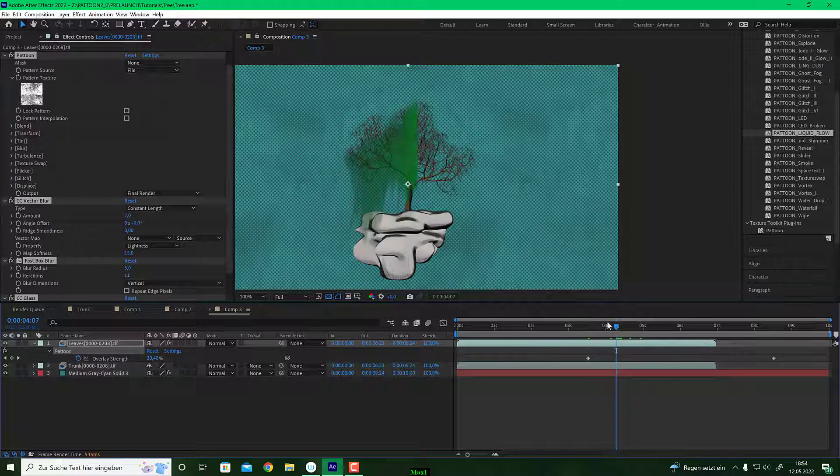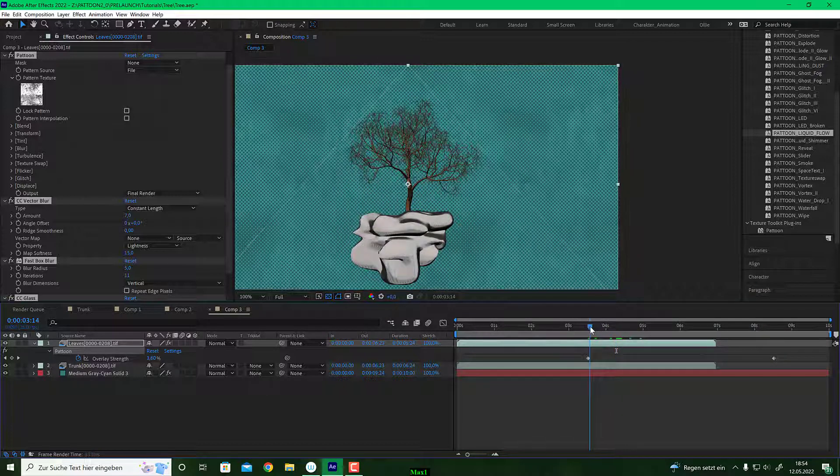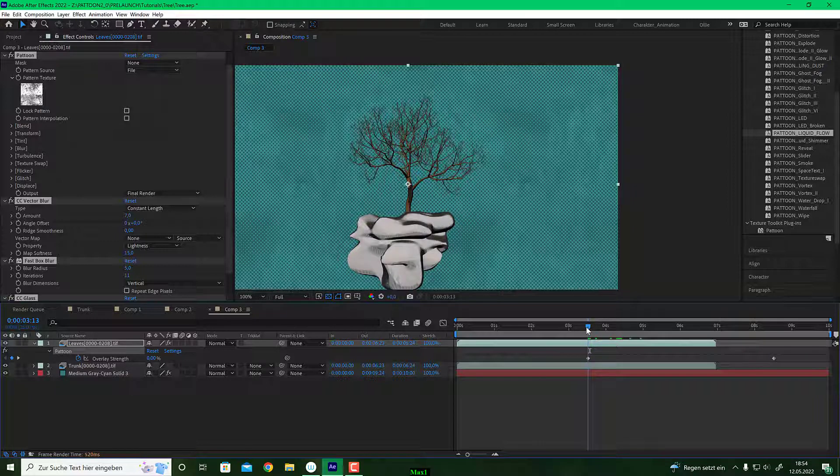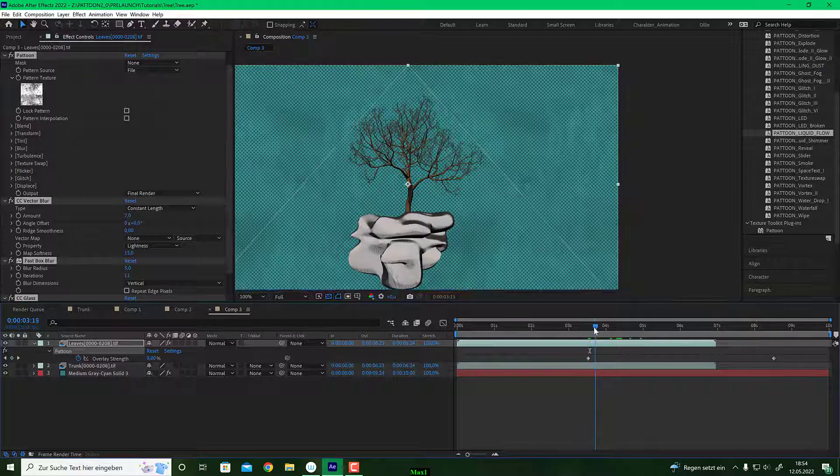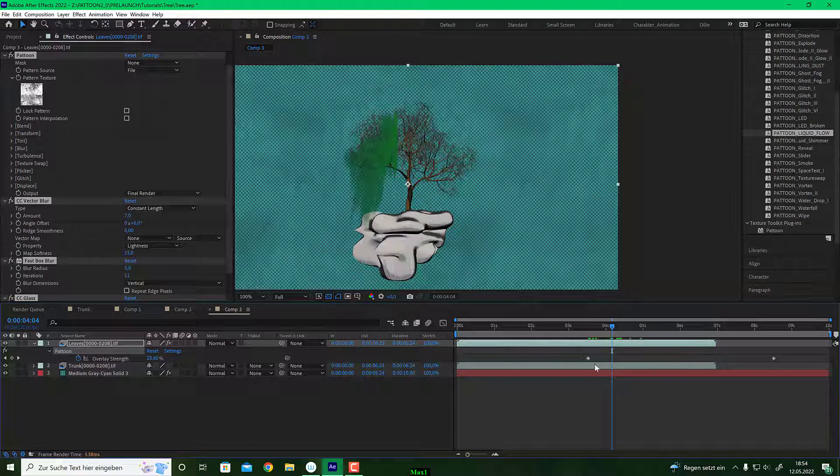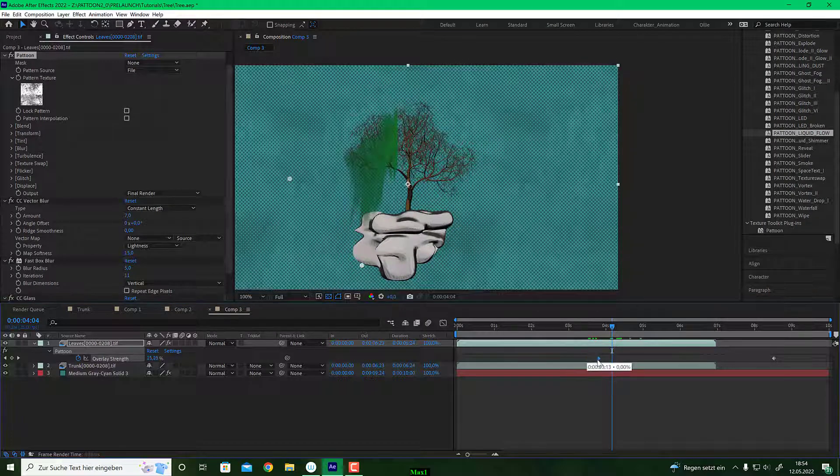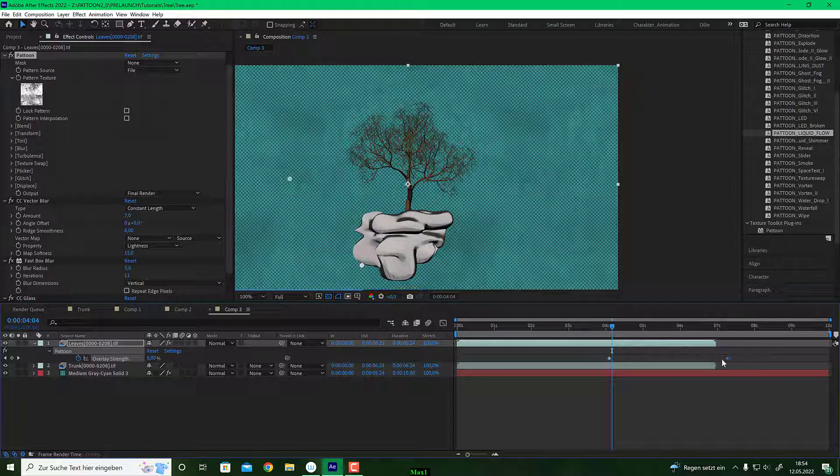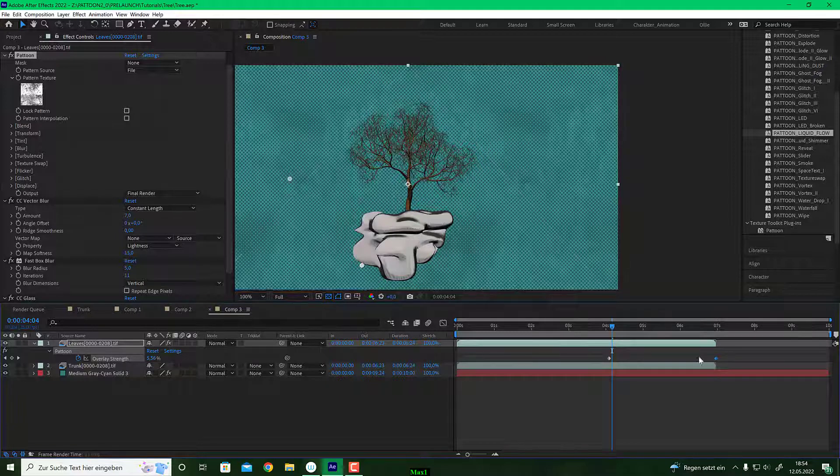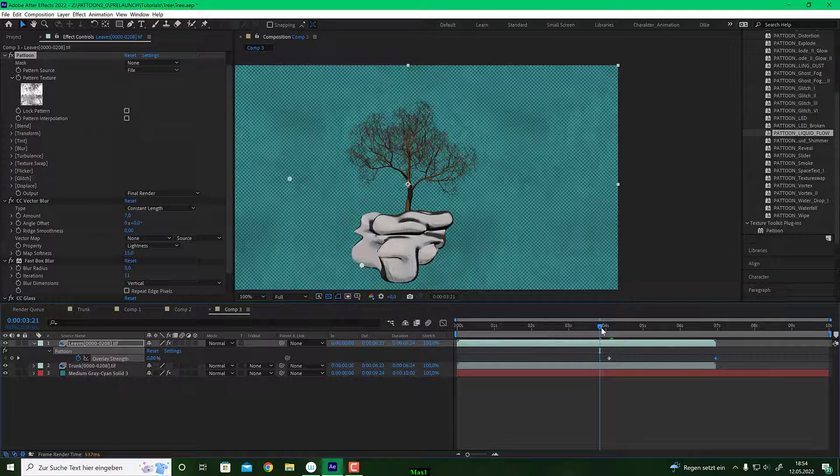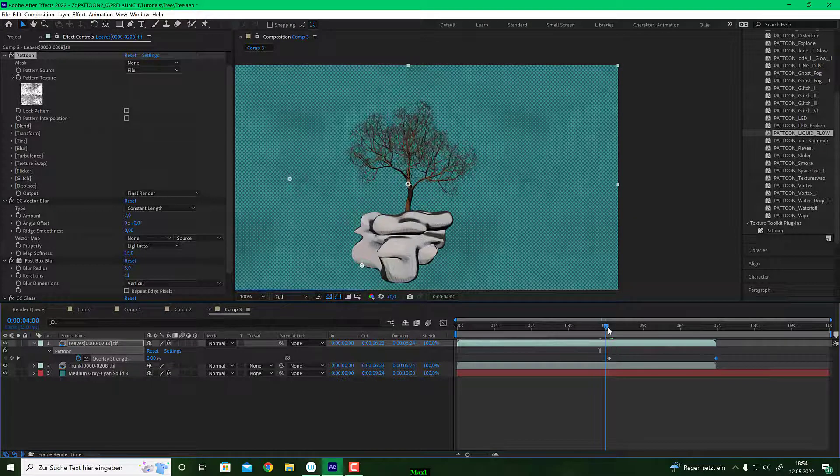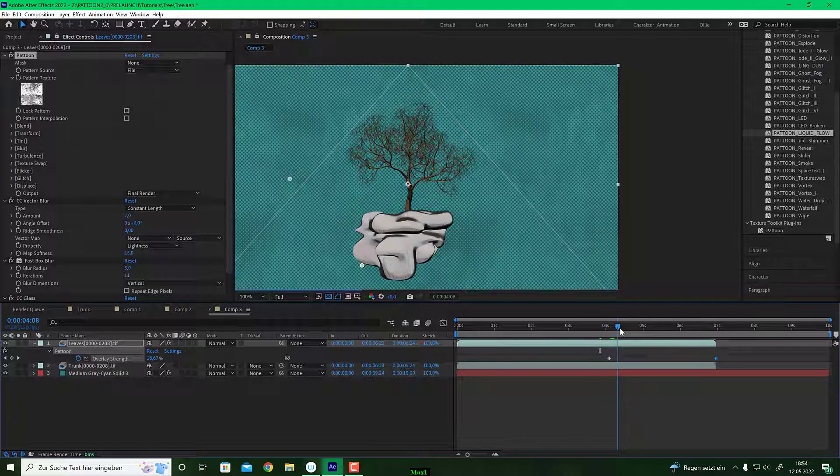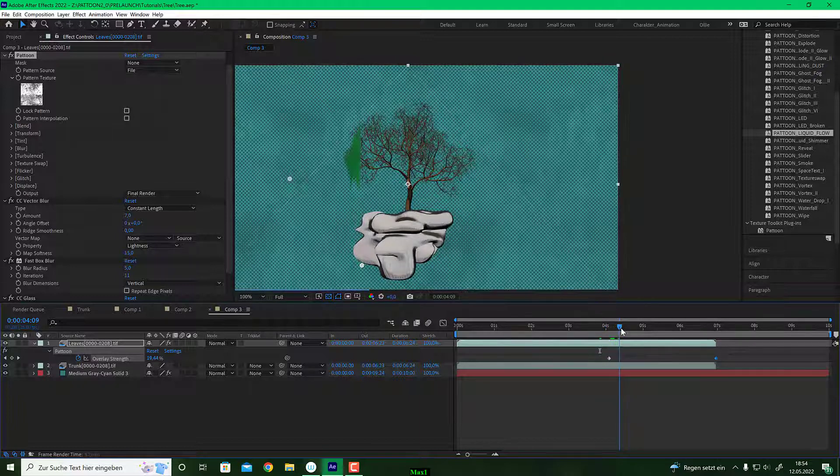So, this is the overlay strength. And this is one cool setting to keep in mind. So, this drives the whole animation. So, let's say, I like to start here. And I like to end here. So, you will see, here we go.